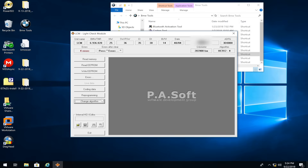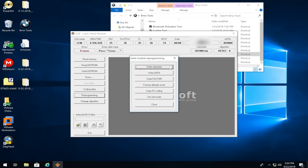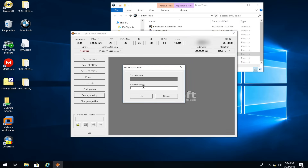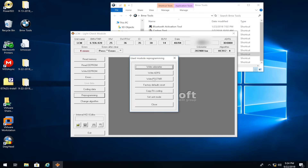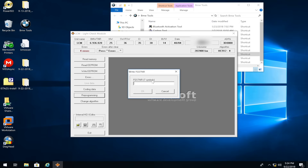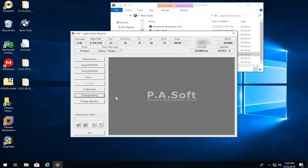Now the car knows which version of LCM you have. Go to 'Reprogramming' and click 'Write Odometer.' Enter the full odometer reading exactly as shown on the dash, press OK, and it will write it. It will say 'please wait' then 'coding done.' Once that's done, click 'Reprogramming' again and click 'Write FG ST NR.' Enter the last seven digits of your VIN number and press OK. It will say 'please wait' and then complete.